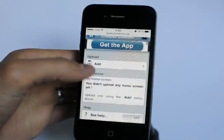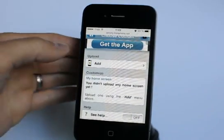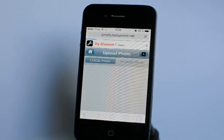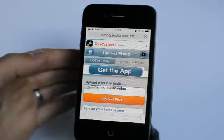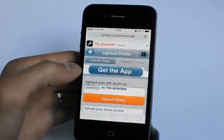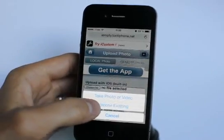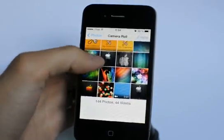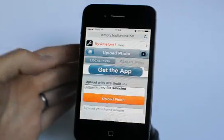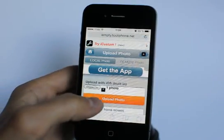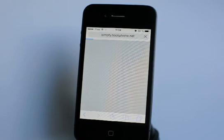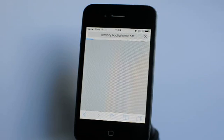You're now on the page to select and upload the screenshot you just taken. Select 'Choose File' and choose an existing photo to select from your camera roll — the last picture, which is the photo you just taken of your home screen. Then tap the 'Upload Photo' button.